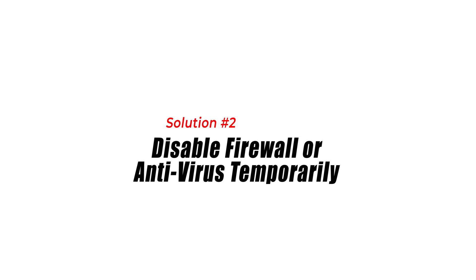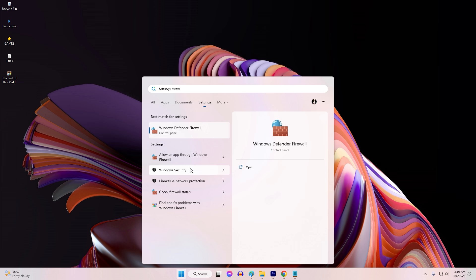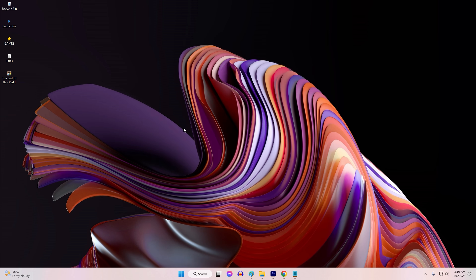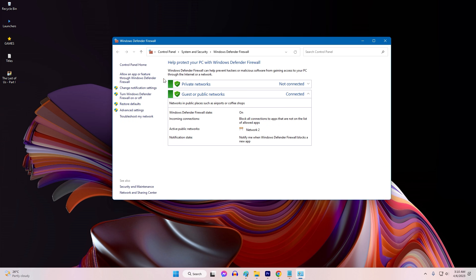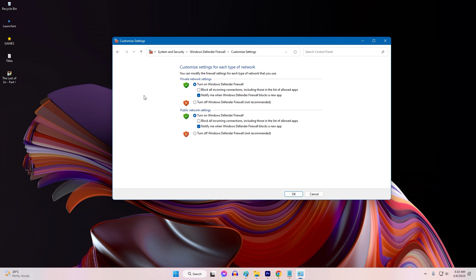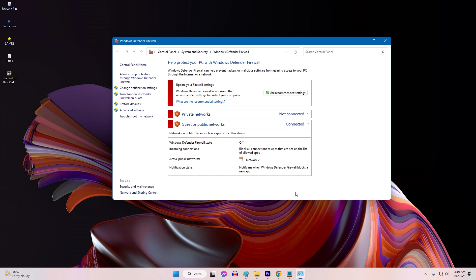Fix 2: Disable firewall or antivirus software temporarily. Firewall or antivirus software may sometimes block the necessary communication between Steam and Rust, leading to the authentication timeout error. Temporarily disabling these software solutions can help identify if they are causing the issue.